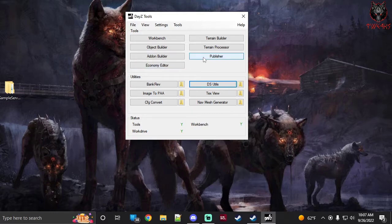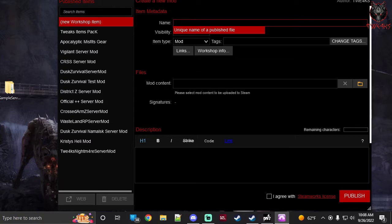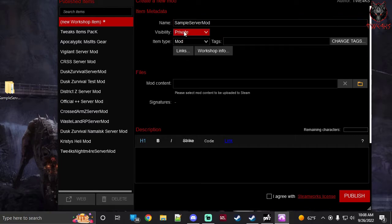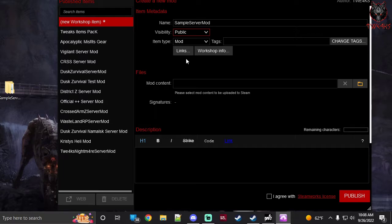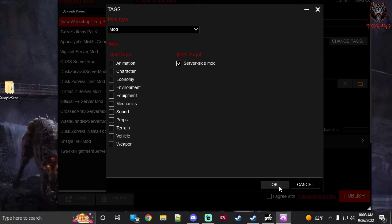Open DayZ Publisher and create a new workshop item. I'll name it the same as the folder: 'Sample Server Mod'. Make sure the visibility is set to Public, otherwise anyone trying to join your server won't be able to install it. Even though it's public, without the key in your server mod, nobody can actually use it — they'll just get constant PBO errors and their server won't fully launch. Under Tags, I always select 'Server Side Mod', then hit OK.